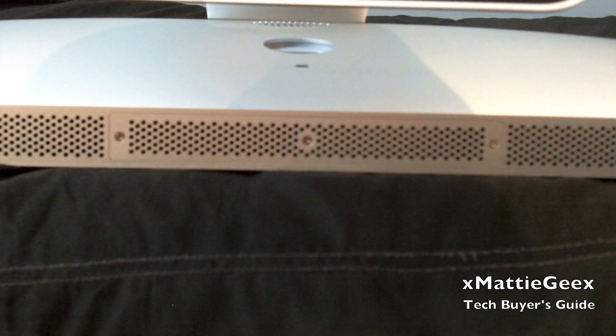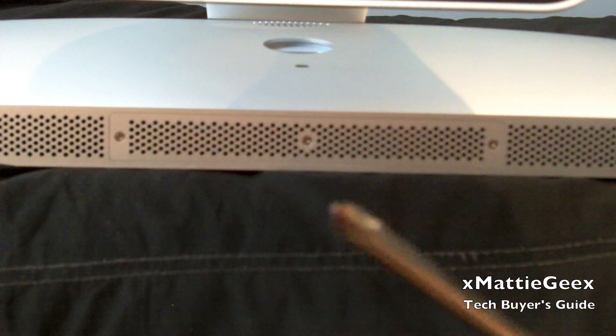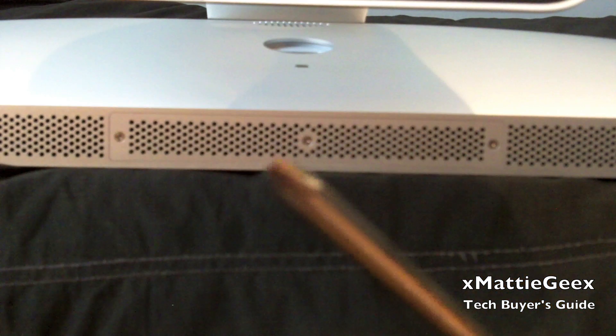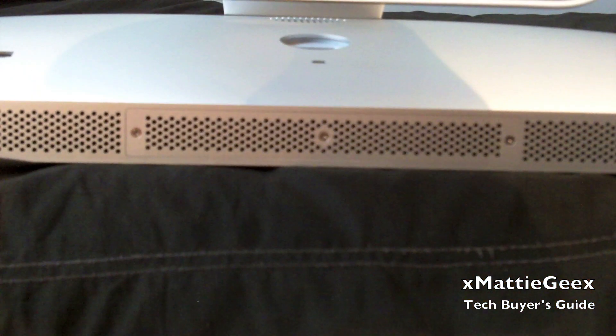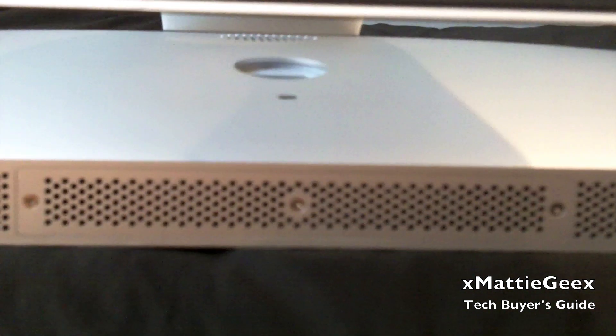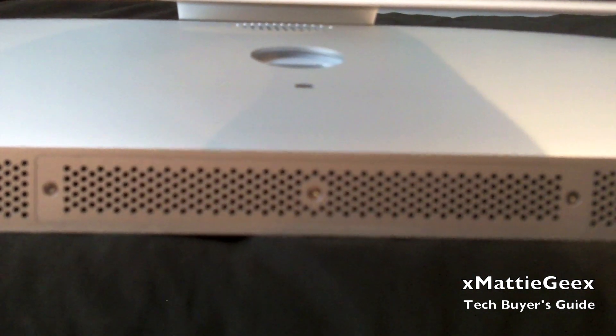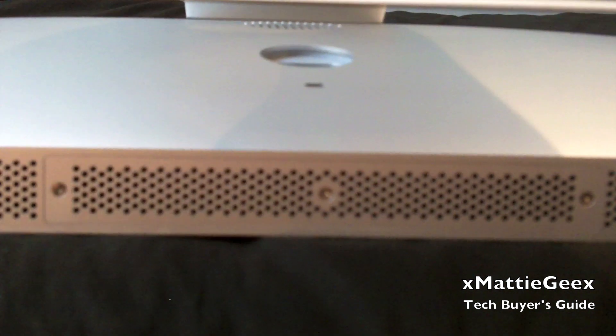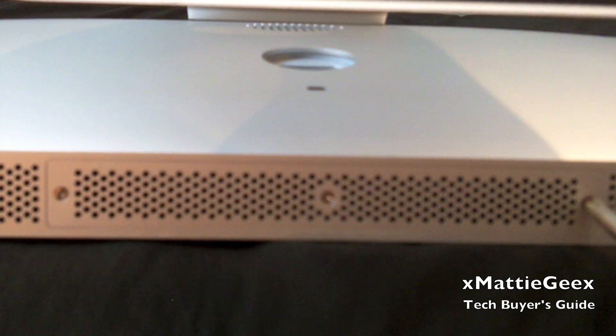First thing you'll need is a Phillips screwdriver right here. Make sure it looks like this. And the very first thing, we're going to zoom in here, is unscrew the screws right here.